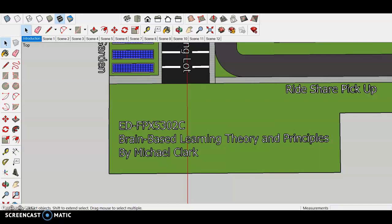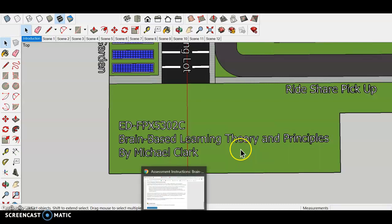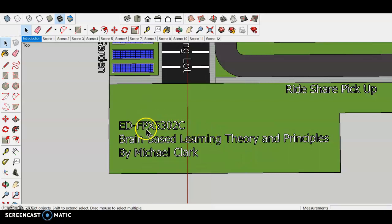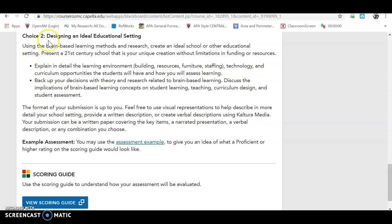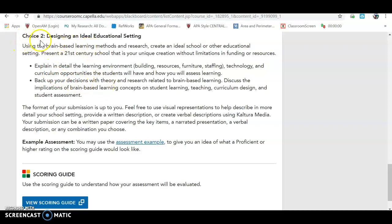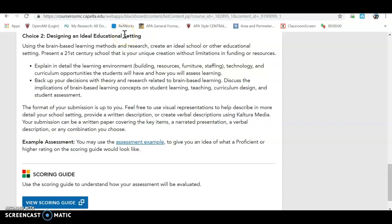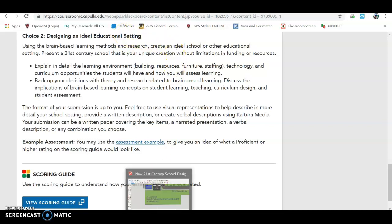Hello everyone, my name is Michael Clark and I would like to give you a walkthrough of my 21st century learning environment that I created on something called Google SketchUp Make, which is a 3D modeling software program. I want to explain the theory behind the design choices that I made to satisfy choice number two of the assessment for Capella.